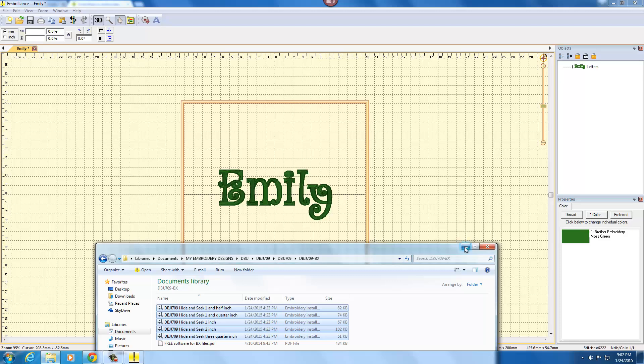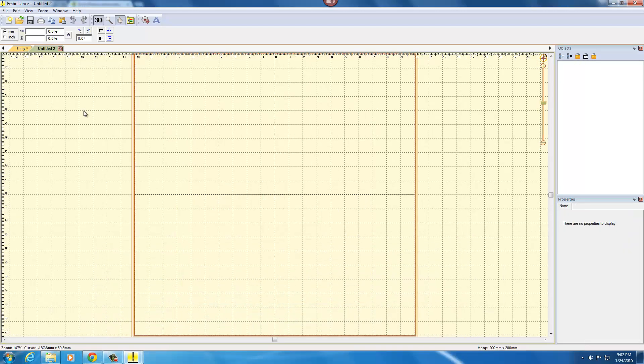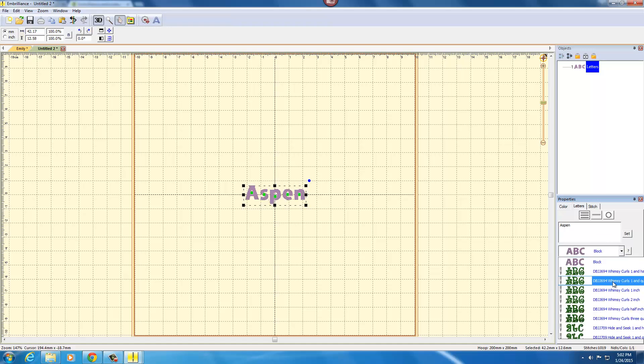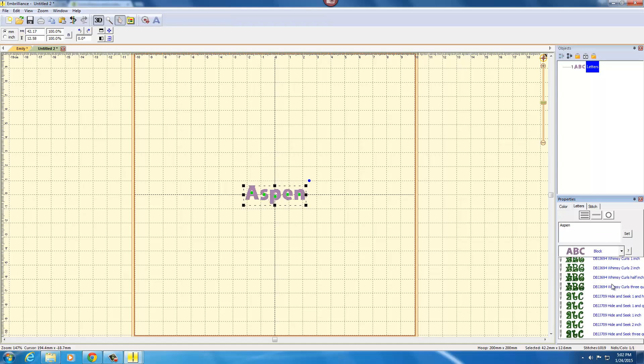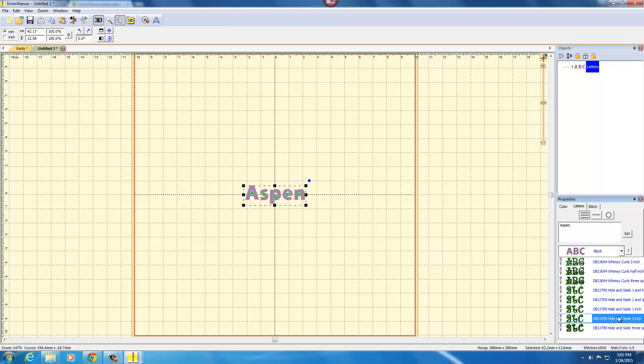And then I will go to a new design, click the letter A, and here I'm going to type the name of my little niece Aspen and you will see if you scroll down, here is DBJJ 709 and all the different sizes are available.